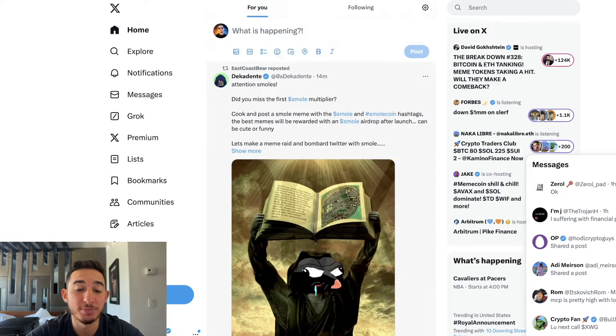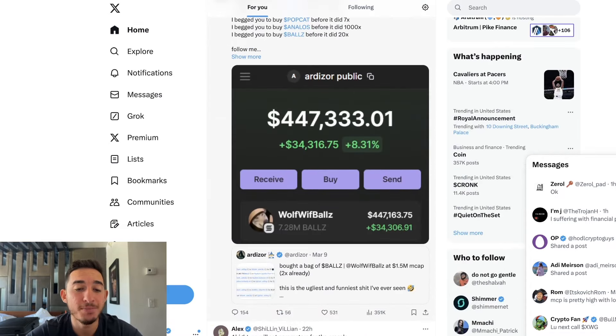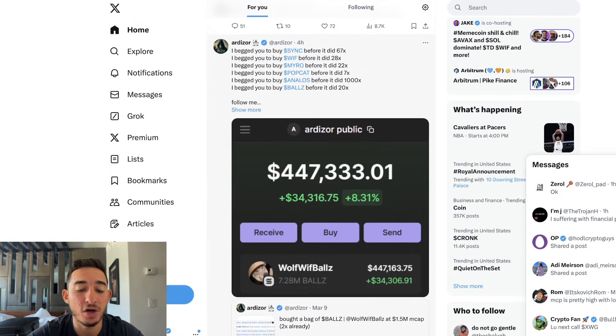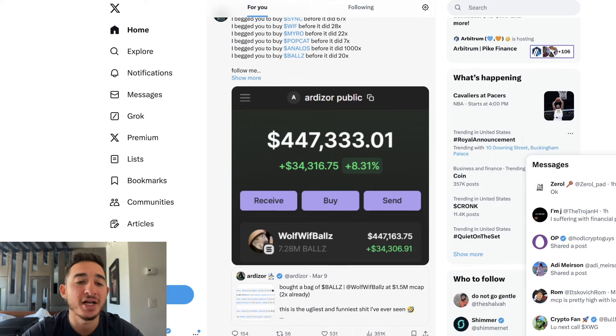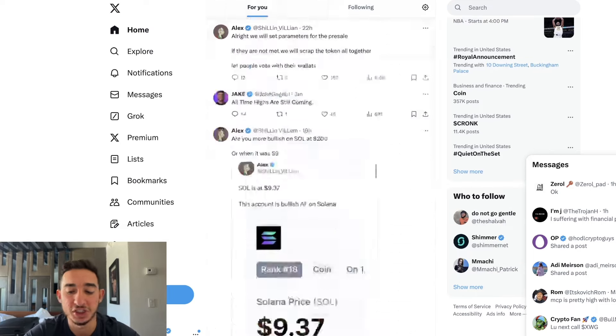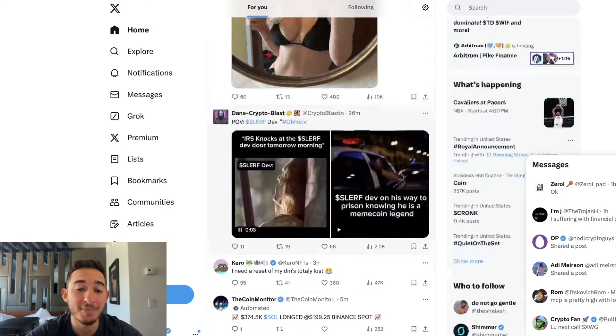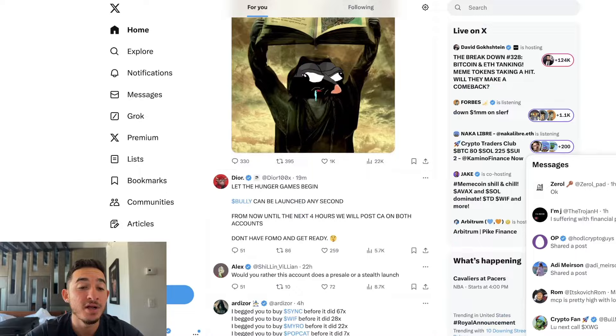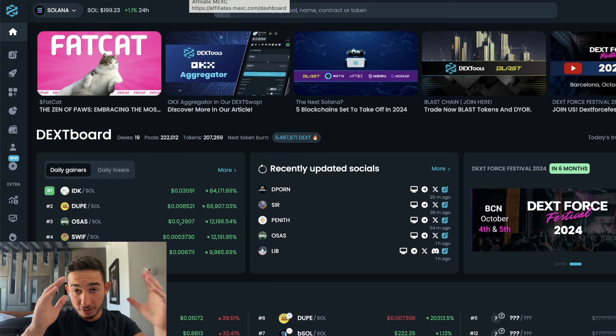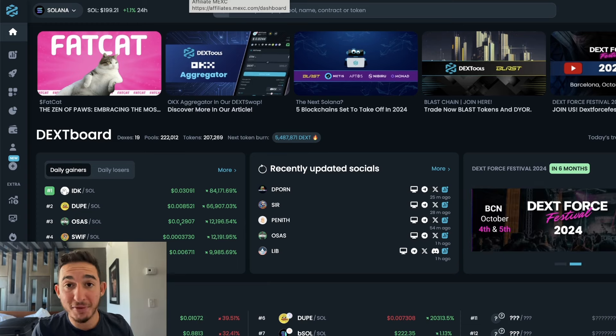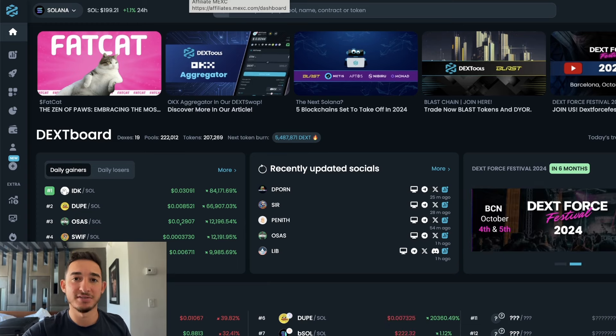As you can see right here people are printing on Solana. Solana is making people rich overnight, they're making people rich. If you guys do like this quick video, of course don't forget to smash the subscribe button, leave a like, and I will see you guys in my next video tomorrow.